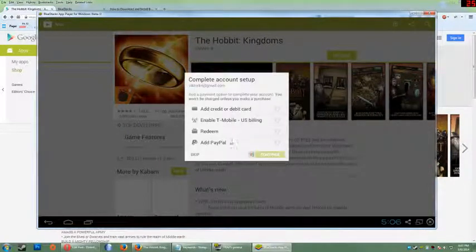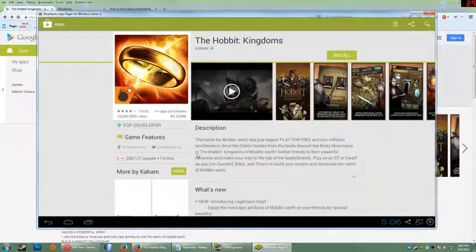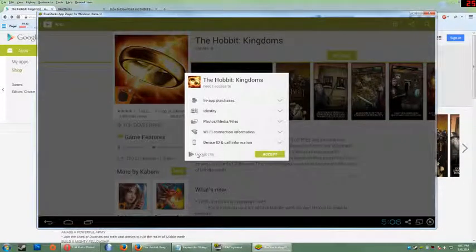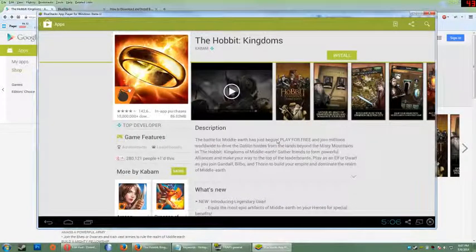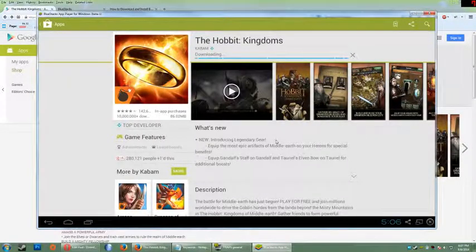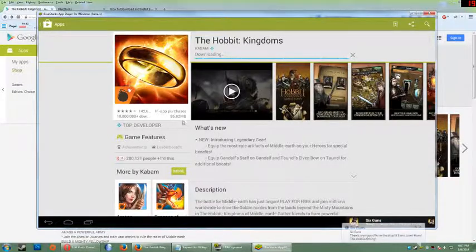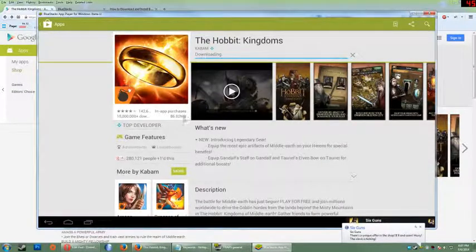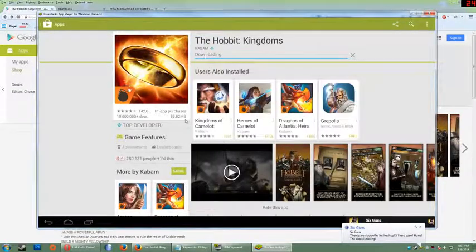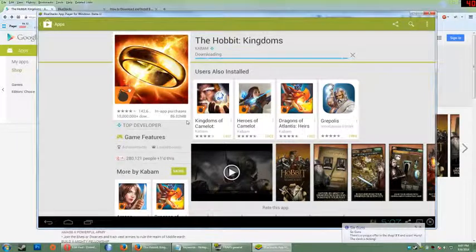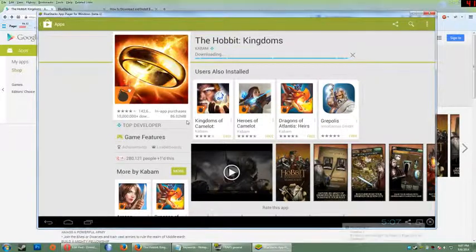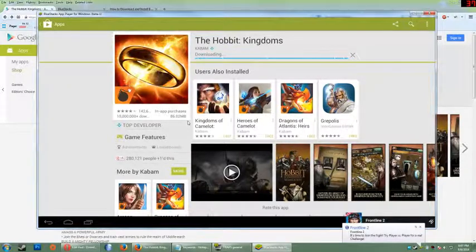Continue, skip, accept, I don't need Wi-Fi. And this is 86 megs so it should take a couple minutes to download.